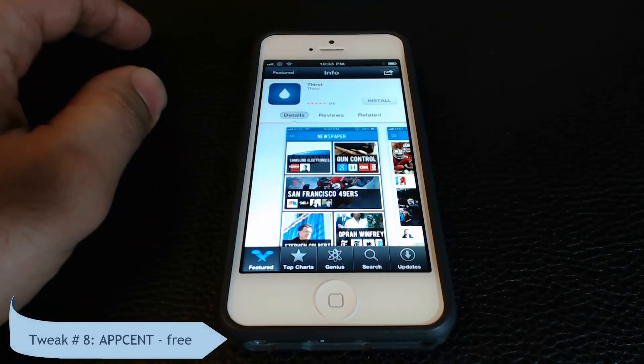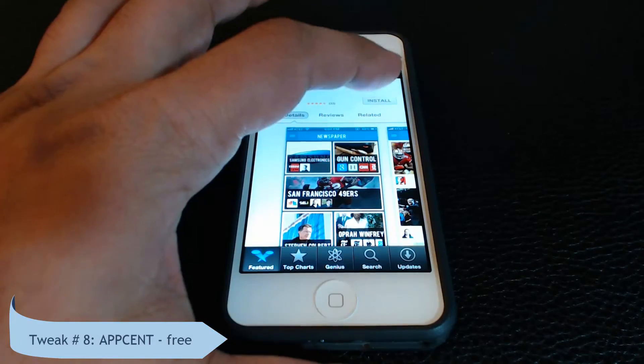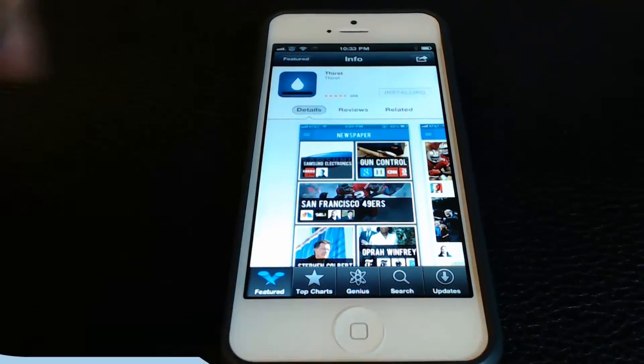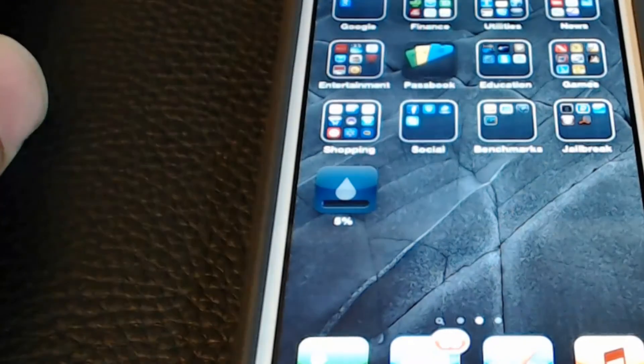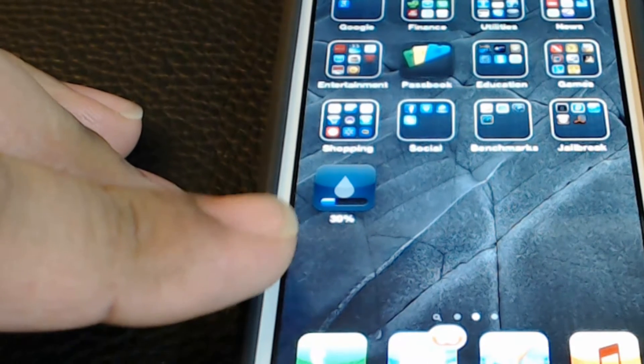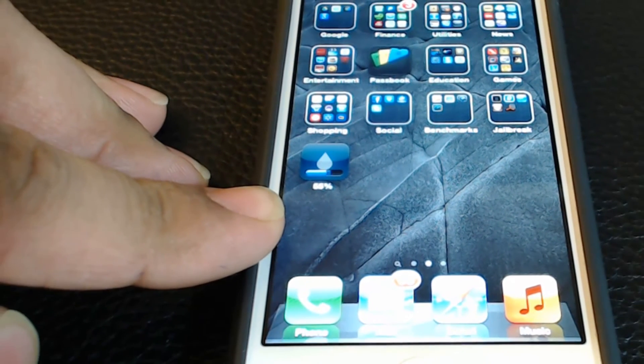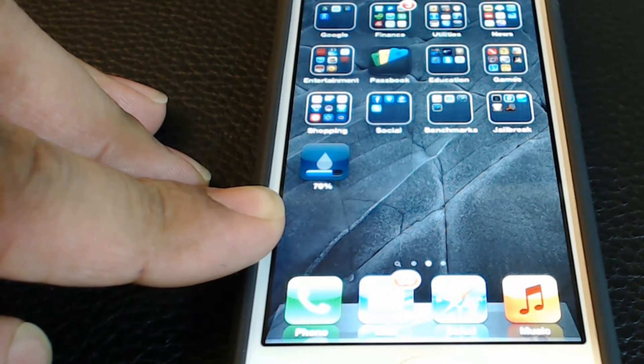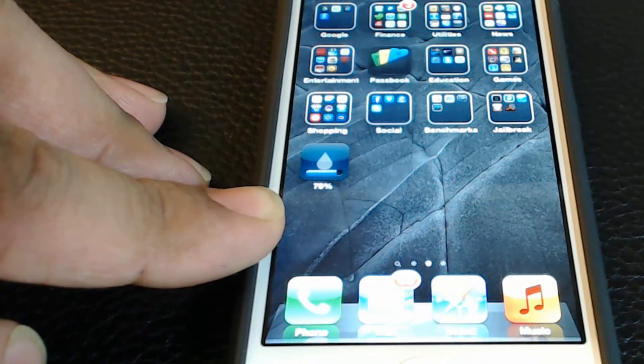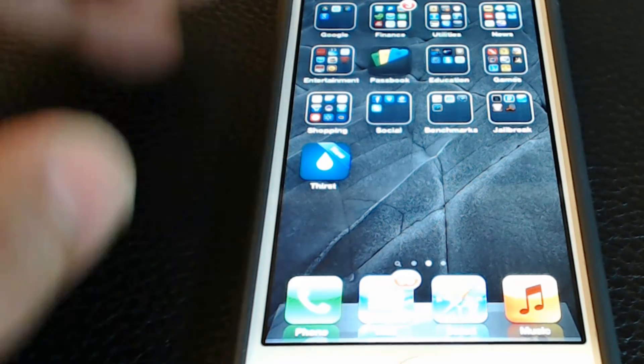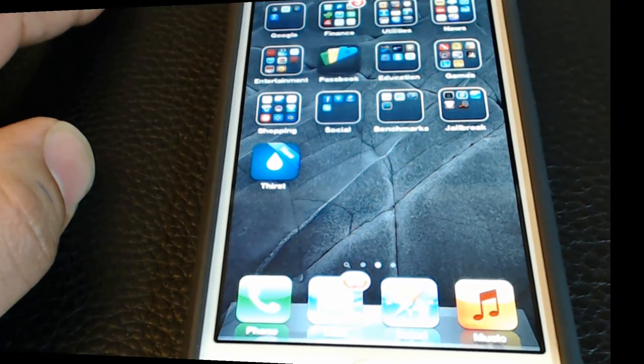At number eight we have AppScent which is free. So when you download an app on your home screen it changes the regular download bar to a numbered percentage bar. So you can just see the progress in terms of numbers.